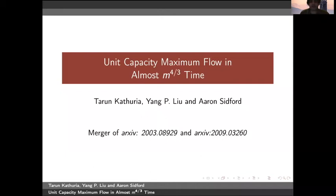Hi everyone. My name is Taran Kathuria, and me and Yang will be talking about unit capacity max flow in almost m to the 4/3 time. This is based on the merger of two papers, one by Yang, Leon, and Sidford, and the other by myself.